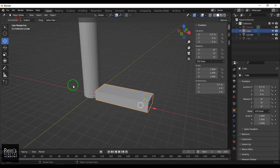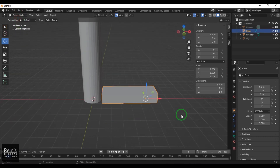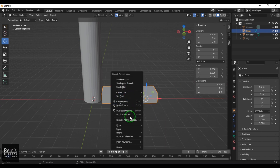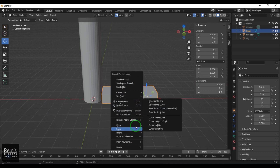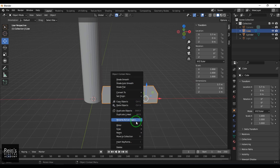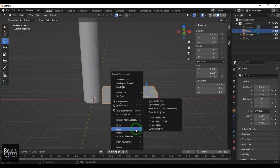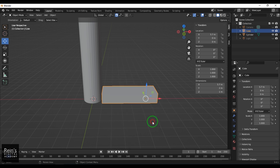I go back to object mode, select the object, right-click on the model, and then choose Snap Cursor to World Origin.